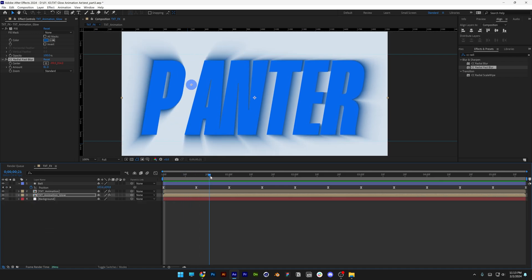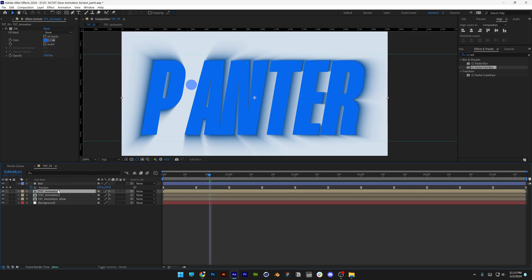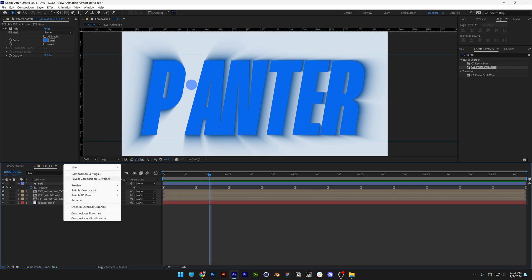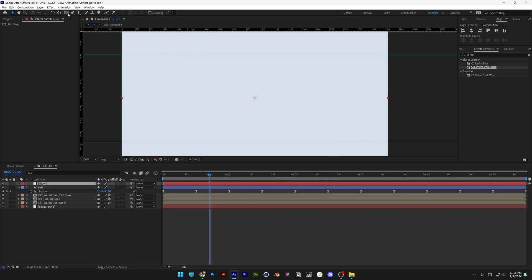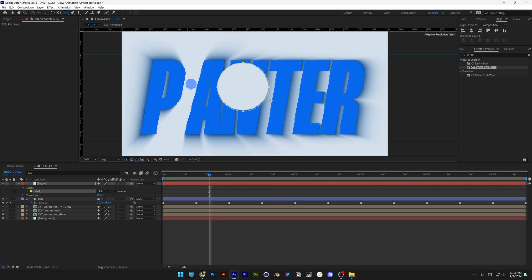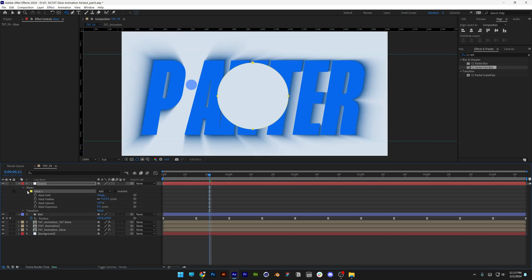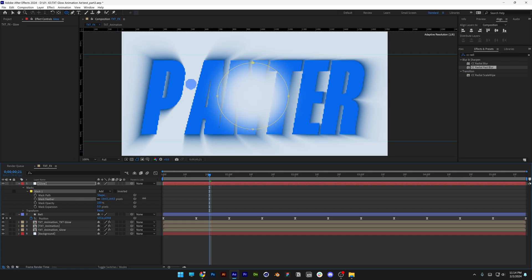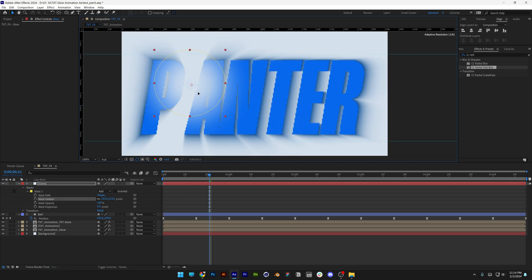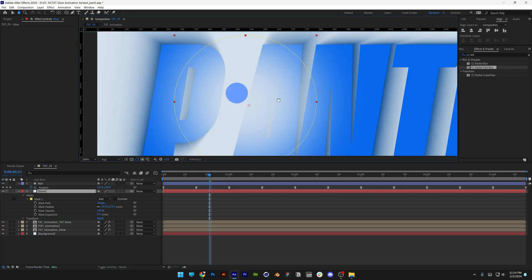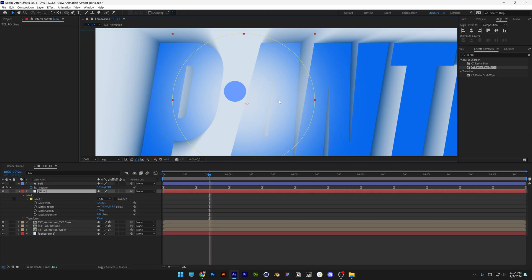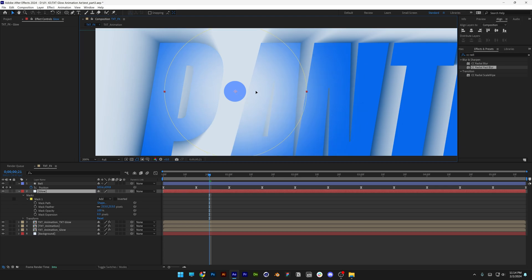Now we need to create a glowing effect to illuminate the text. Select the text animation layer, press Ctrl+D to duplicate, right-click and rename it 'text glow.' Right-click, go to New, select Solid, rename it 'glow,' and click okay. Select the Ellipse Tool, press and hold Shift to draw a mask, go to Mask 1, open it up, and increase the mask feathering to make it nice and glowy. Select it and position it on the ball. Drag the glow layer under the ball. Press and hold Ctrl and double-click the Pan Behind tool to jump the anchor point to the center and position the glow perfectly on the circle.